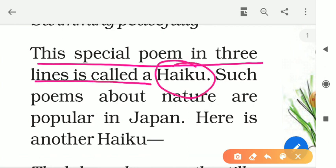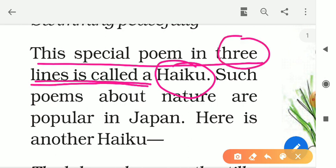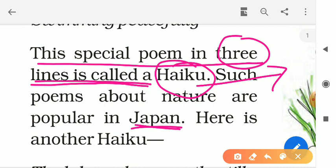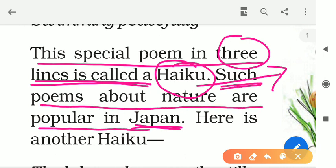This special poem in three lines is a haiku. Our first topic is clear — what is haiku? A three-line poem is a haiku. It is not an Indian word; it is a foreign word. Which country? Yes, it belongs to Japan. Such poems about nature are popular in Japan.